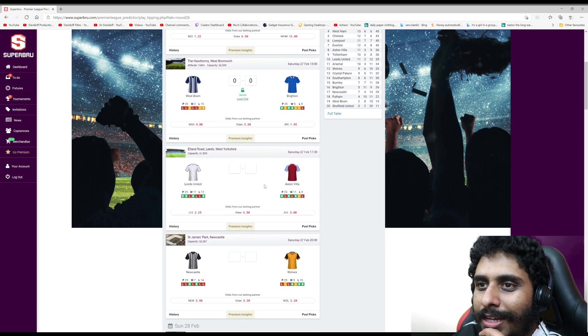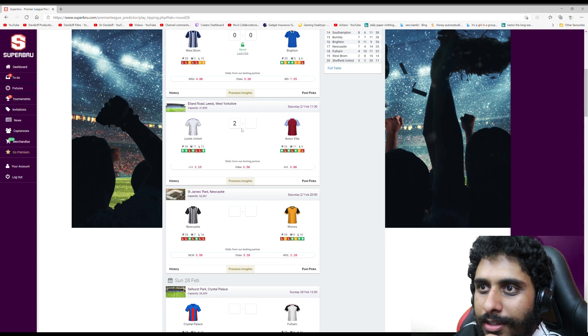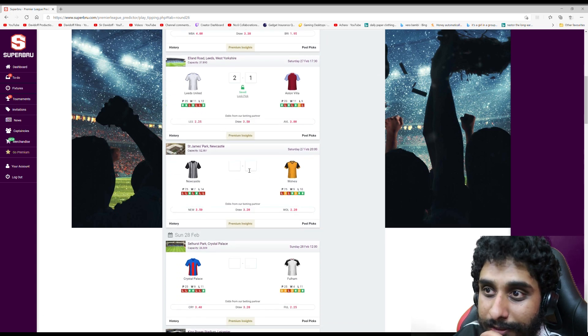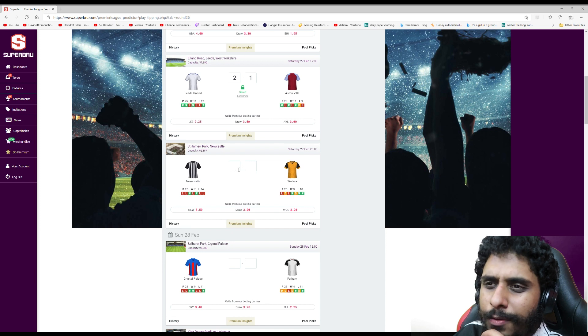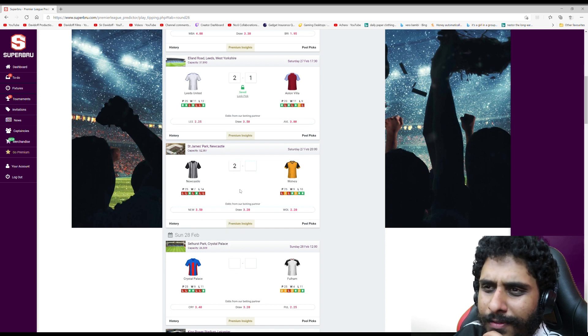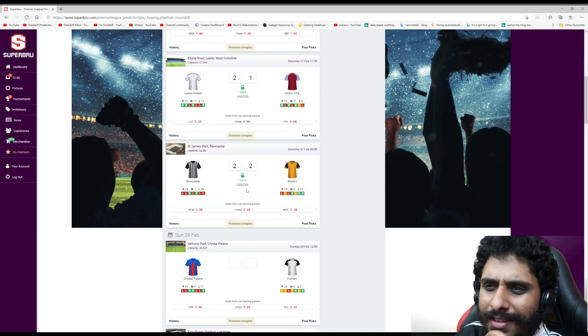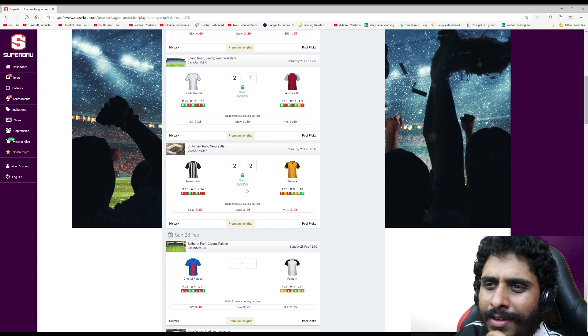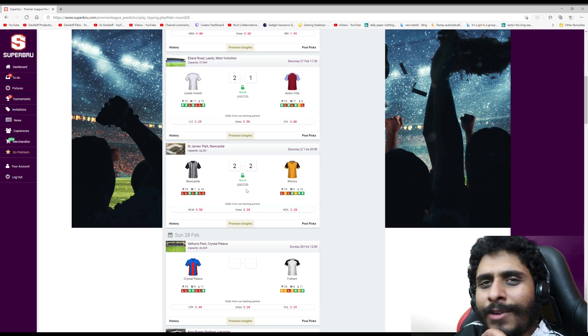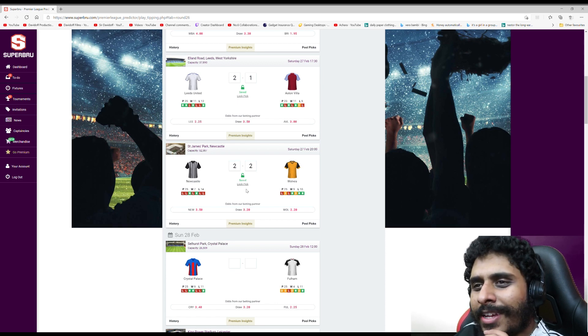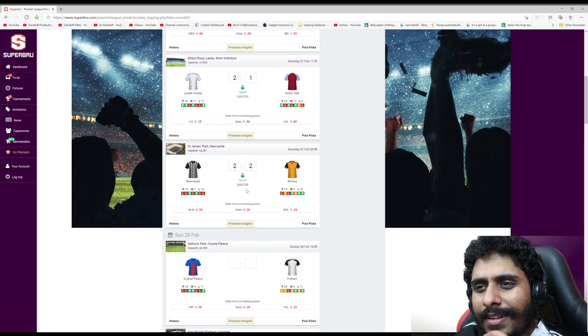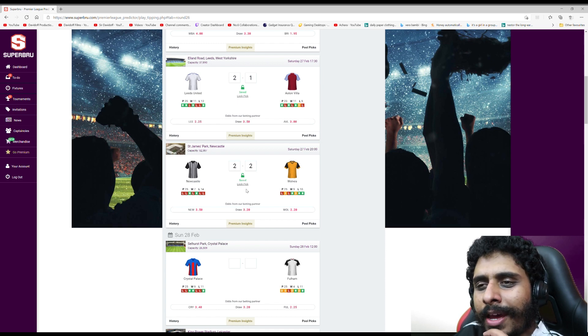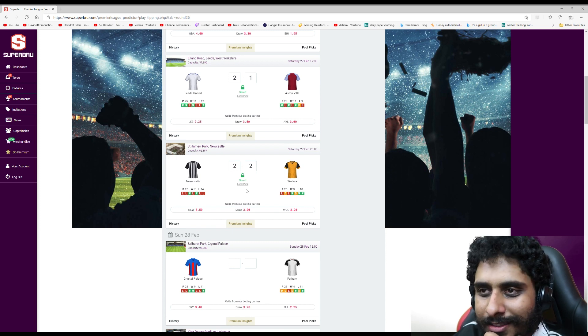Leeds v Aston Villa - I'm gonna go for 2-1 to Leeds. Newcastle Wolves - I'm gonna say 2-2. Newcastle are having a terrible season, but for some reason I'm thinking they're gonna get a draw.